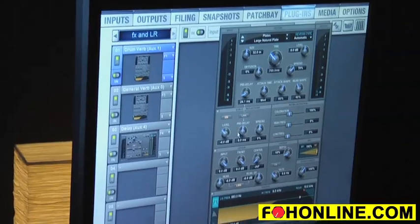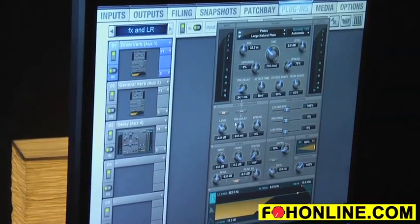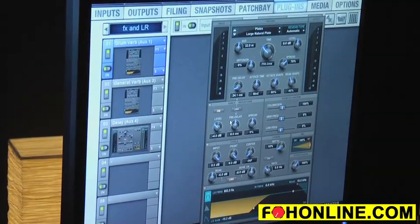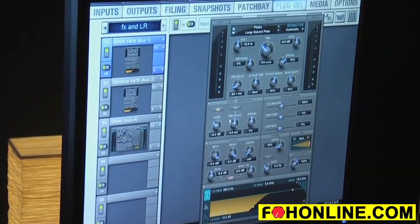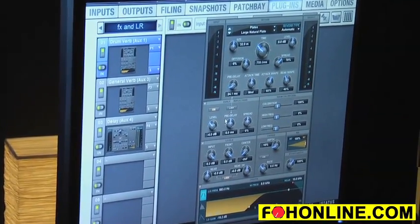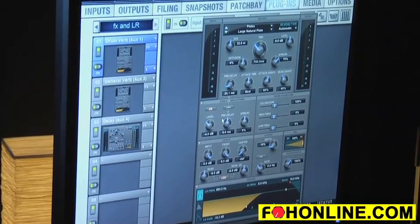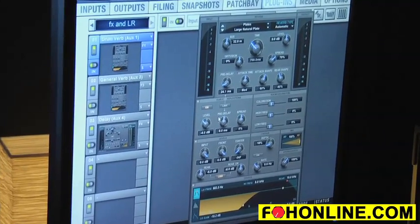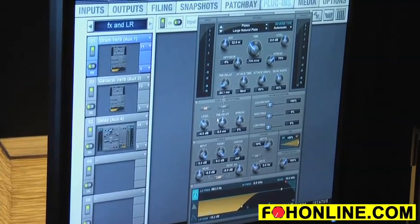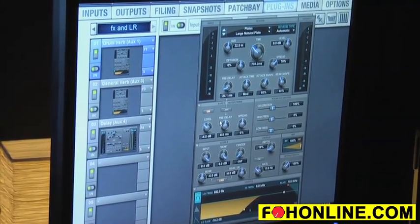These are the exact same plug-ins that run on Pro Tools — the latest, greatest AAX DSP plug-ins available to you, not just in your studio mix, but now also in your live mix.